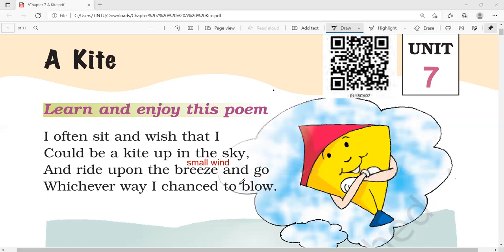Let us read the poem once again. I often sit and wish that I could be a kite up in the sky and ride upon the breeze and go whichever way I chance to blow.